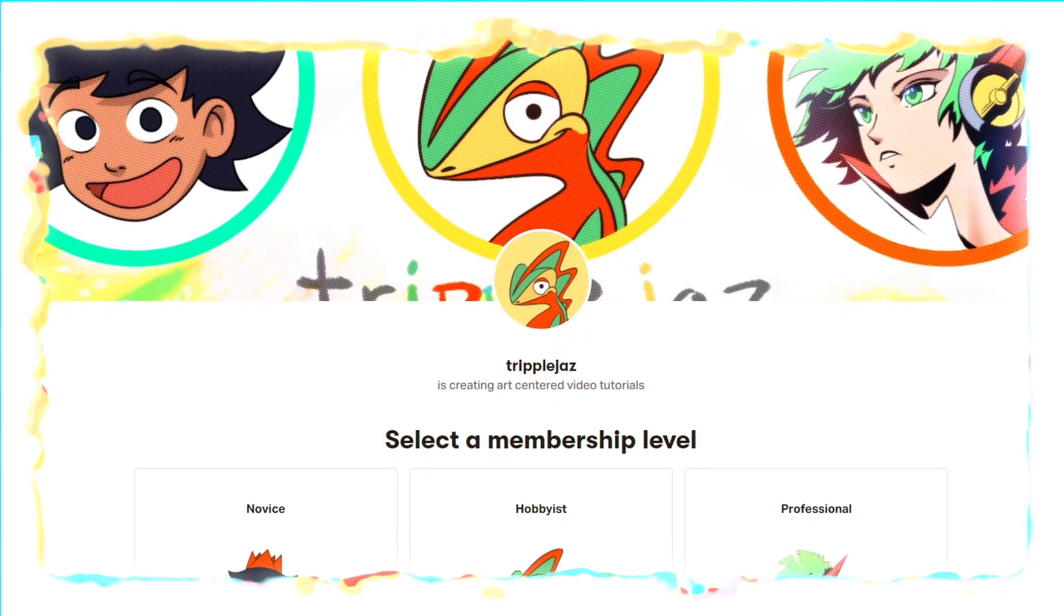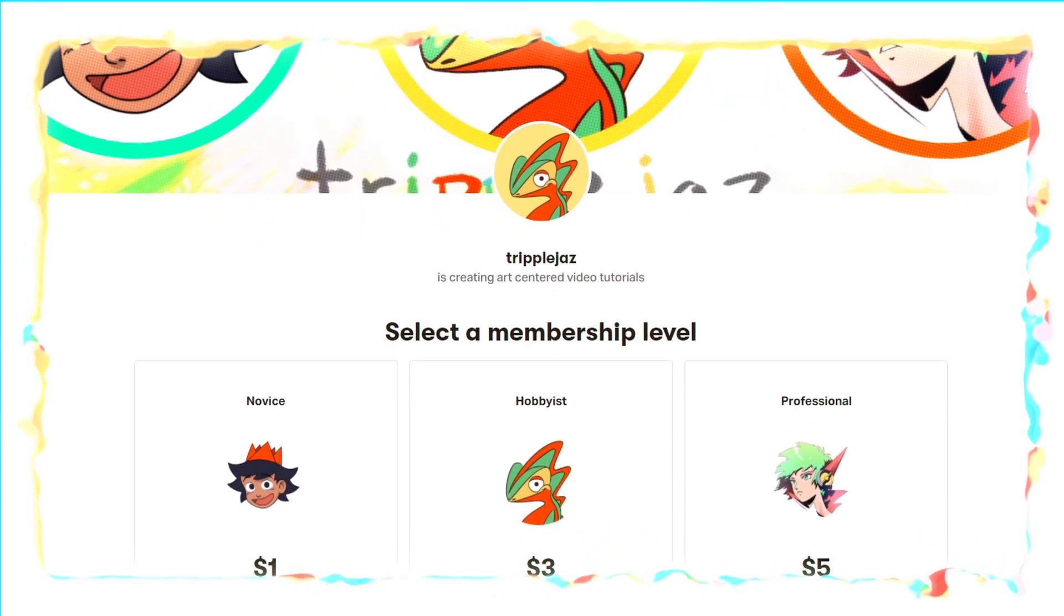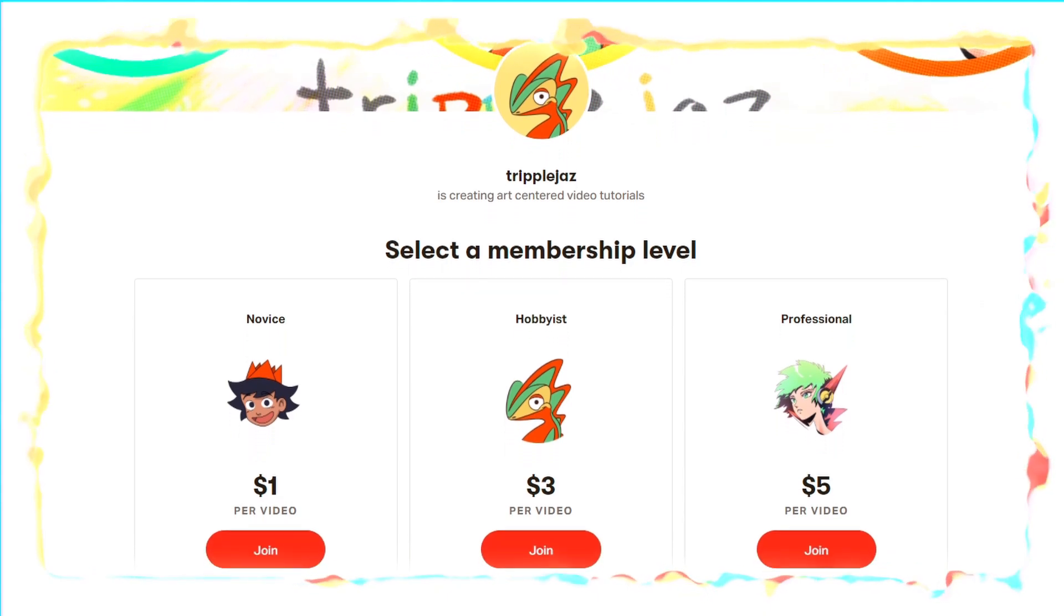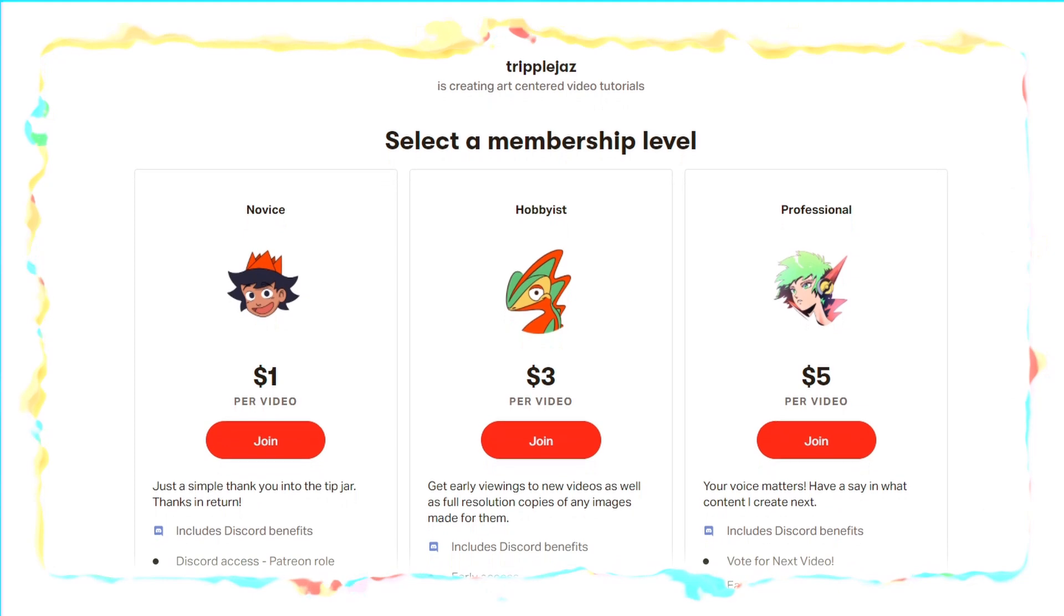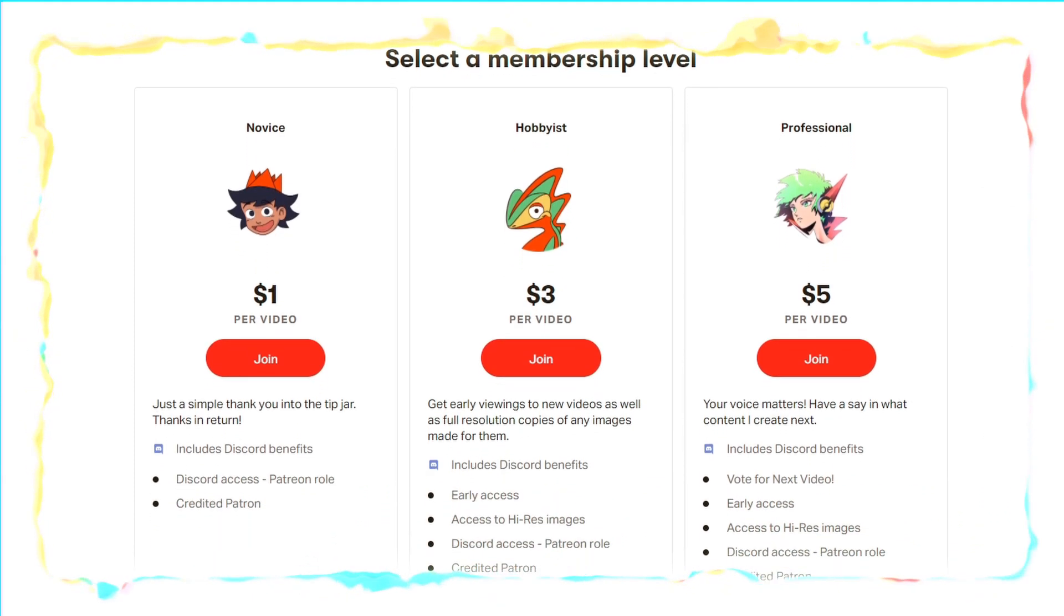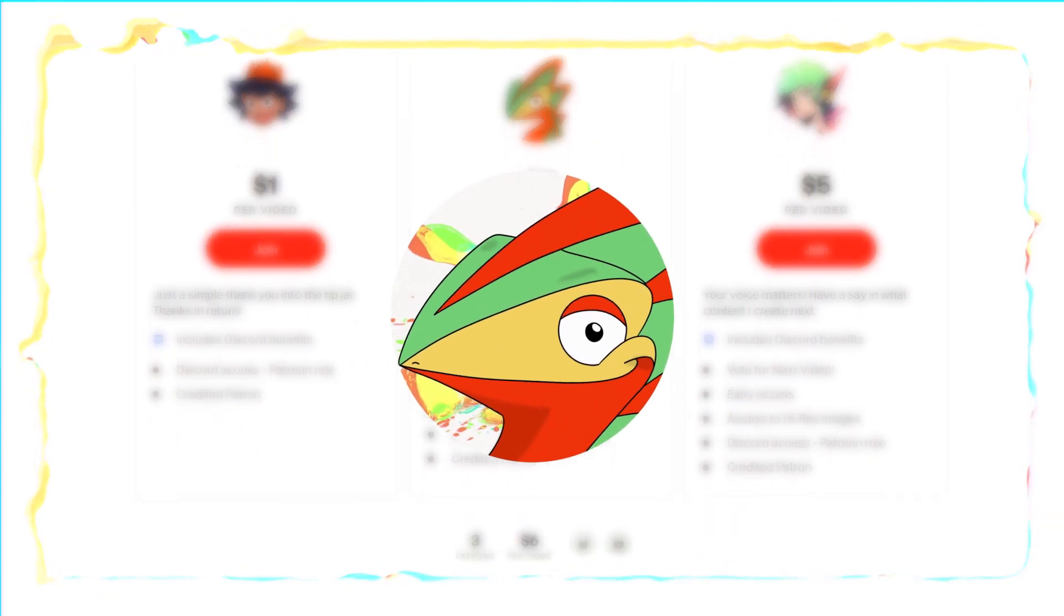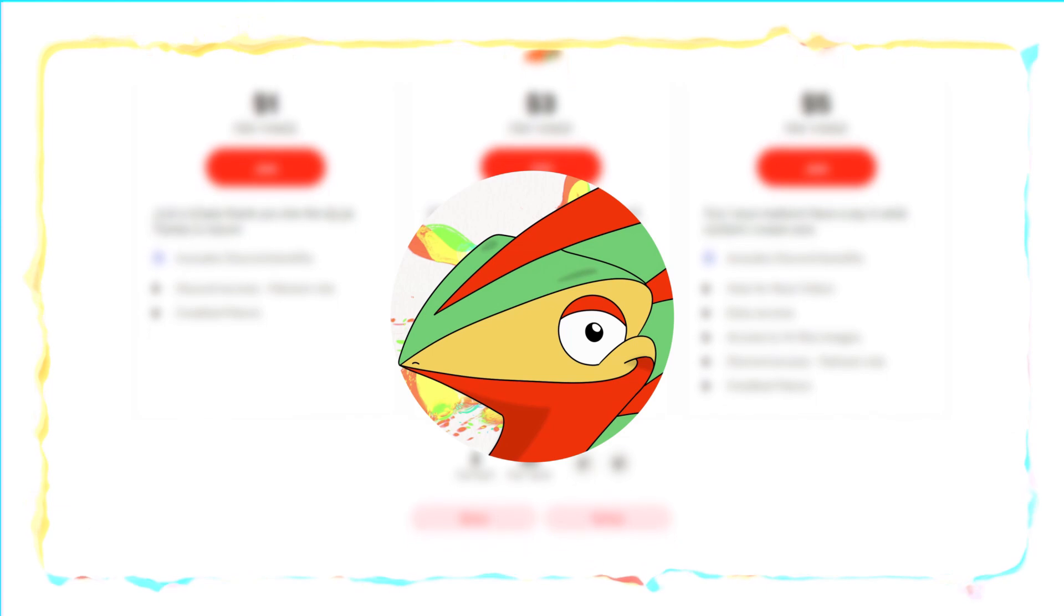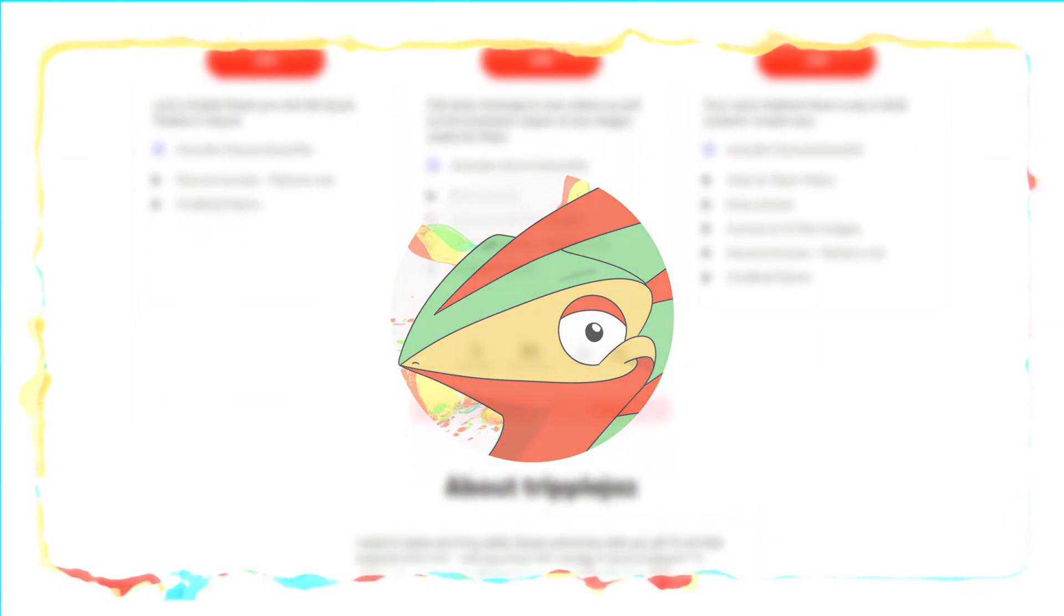If you guys learned anything from this tutorial, consider supporting me on Patreon. You'll get access to videos a week before they release, you'll have a say in what content I produce, and you'll be able to support a small creator. I want to continue to make high quality art tutorials centered around workflows and tips and tricks that I've learned. Also, there's a public Discord now for this YouTube channel. Are you artsy enough to join the Lizard Legion? Thanks guys, I look forward to making another video, and I'll see you in the next one.